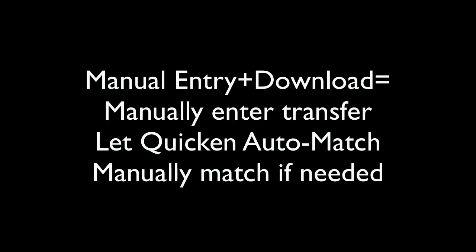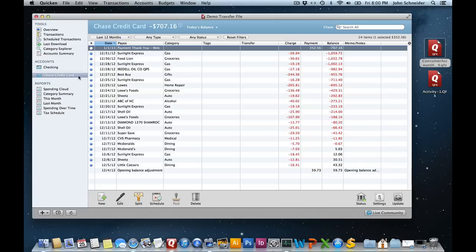If you manually enter transactions, transfers are pretty straightforward. If you manually enter download to match, it's pretty simple. If for some reason they don't auto match, you just manually drag to match.